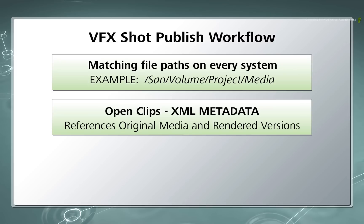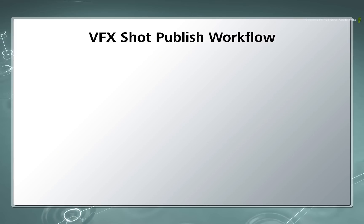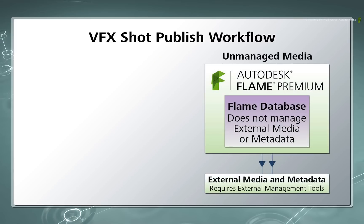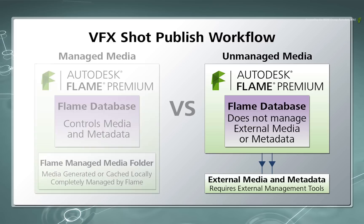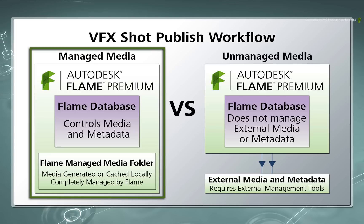The third and final point for now is that by using this workflow, all media and clip metadata is unmanaged. By that I mean media, clip metadata and setups reside in a central location and the Flame products are simply reading and writing to these locations. So external tools will be required to archive and delete unused media. This is in contrast to normally letting Flame manage media and metadata. For example, if the data is not used, it automatically gets removed from the Flame's managed database.